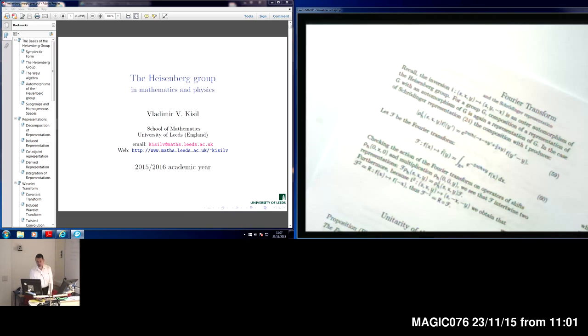Good morning, can you hear me? Lancaster, Lockborough, Birmingham — do you see a presentation on PDF file?